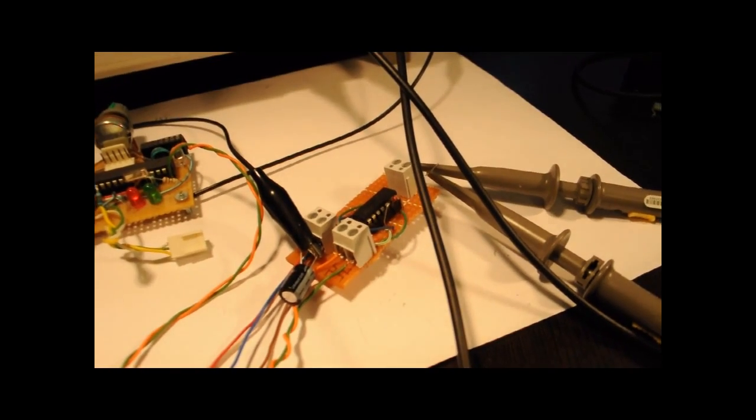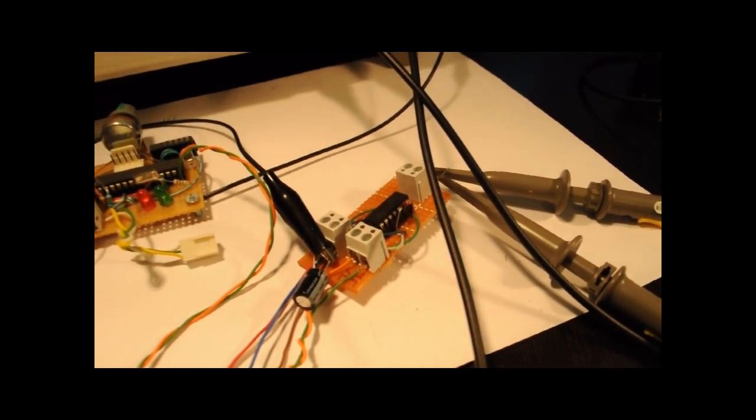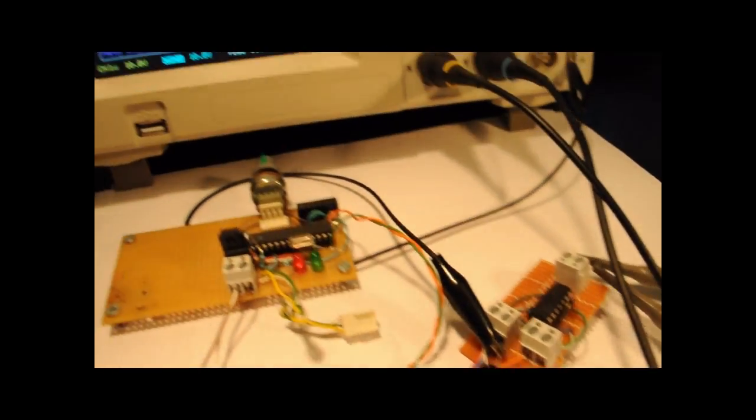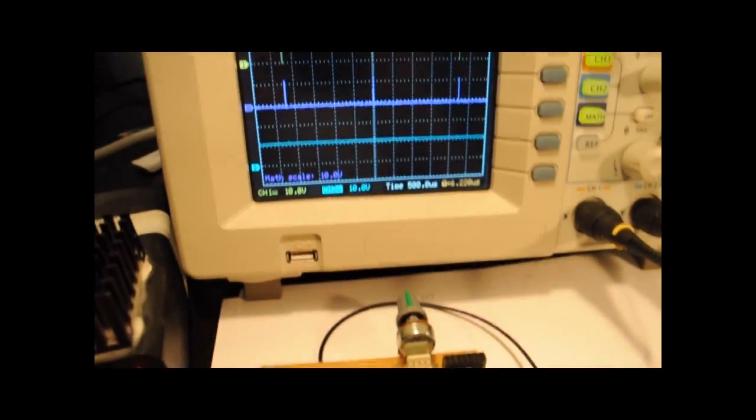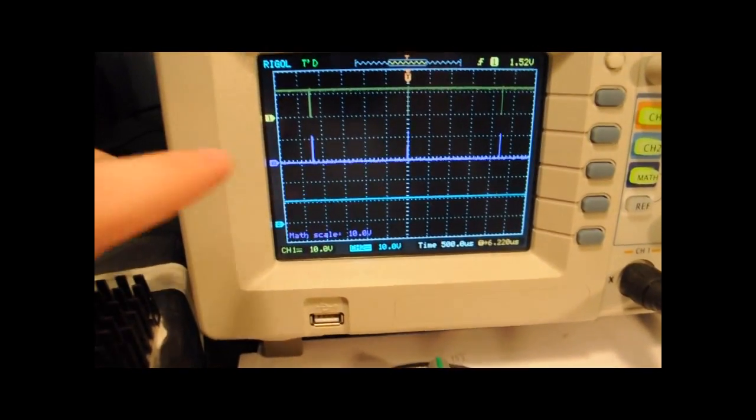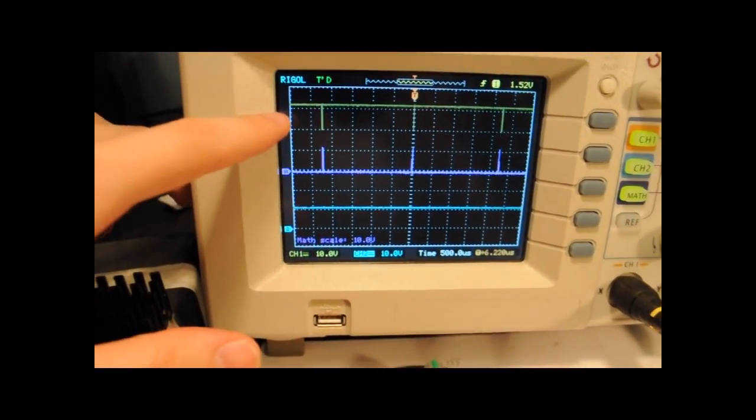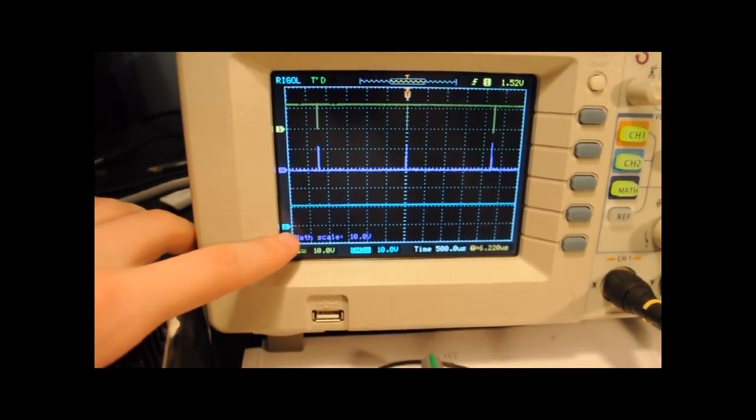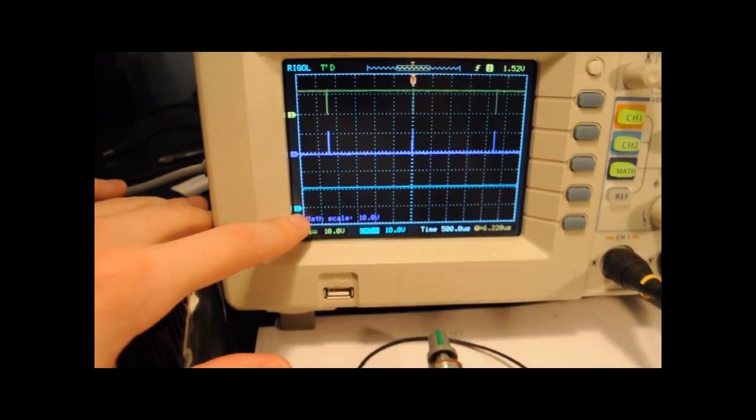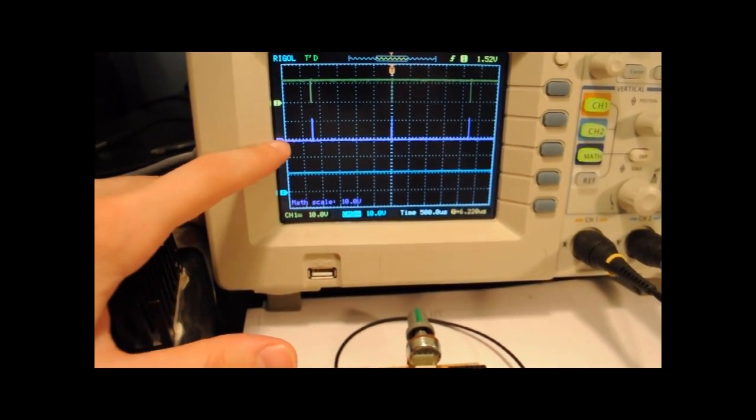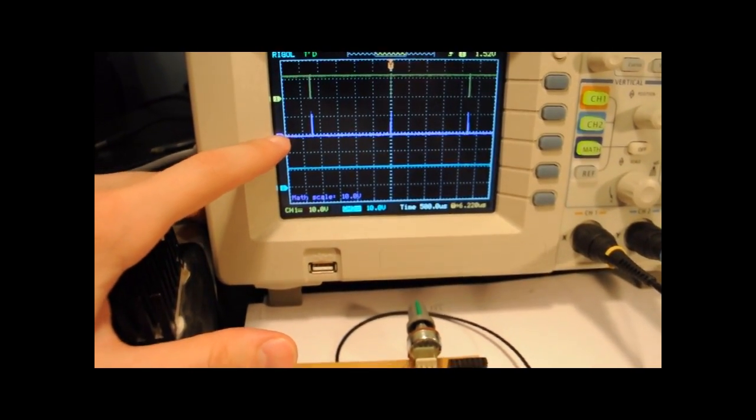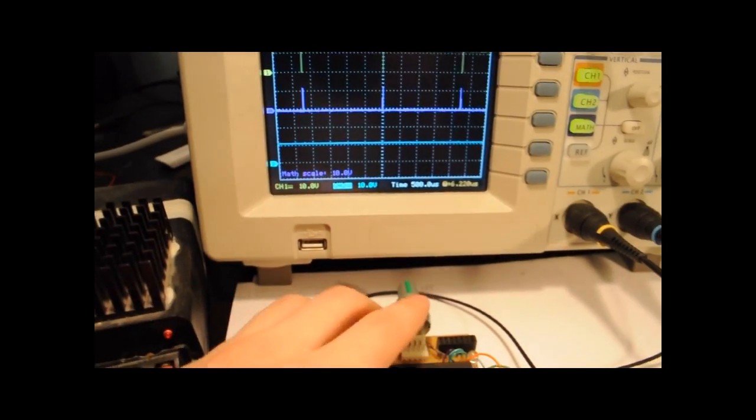I've connected the output of the H-bridge to the oscilloscope and I'm going to show you what the signals look like. On the top and the bottom I have the actual signals coming out of the H-bridge and I've added the difference in the middle.